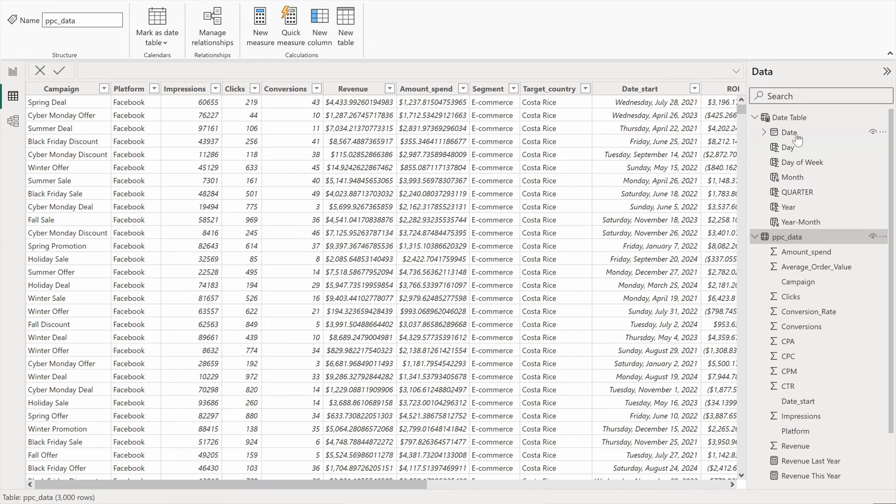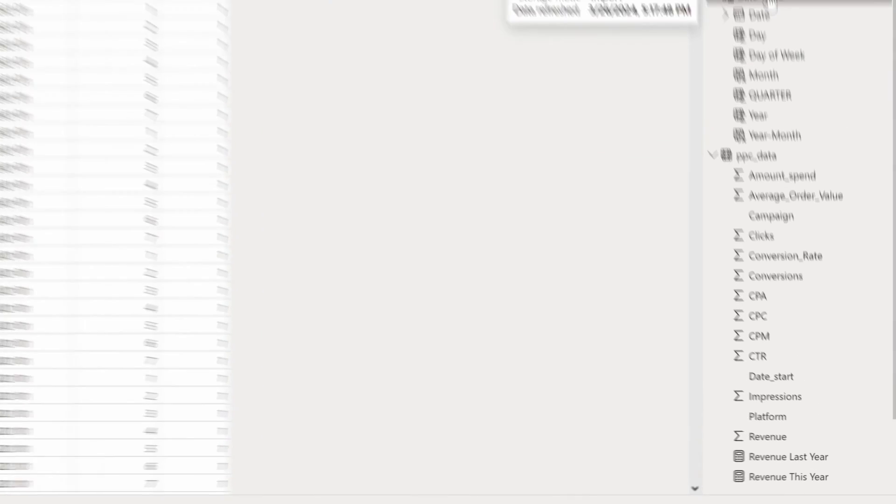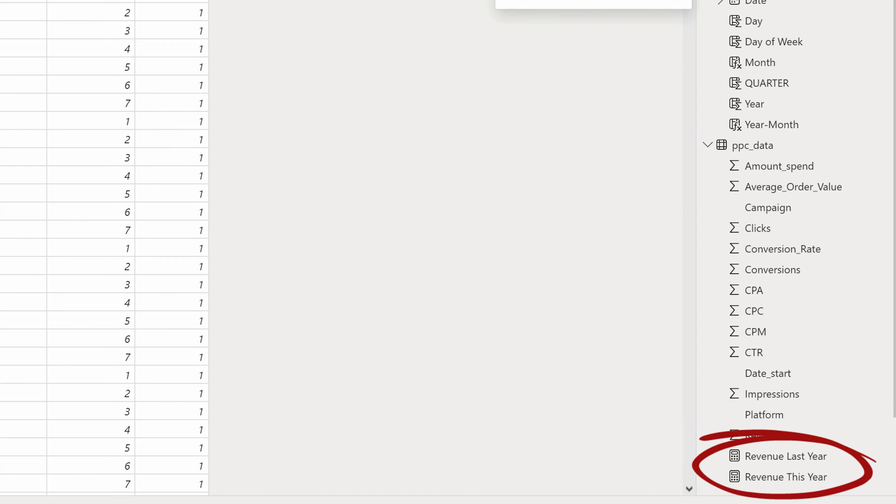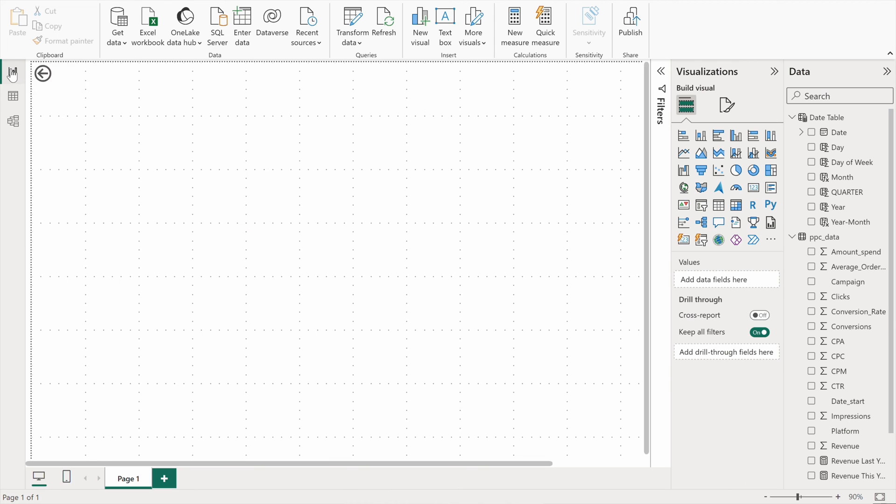In the meantime, I created a date table to get more out of the date field present in my data set, and I created two measures that will also prove useful in some Power BI visuals. So let's jump to the report page.